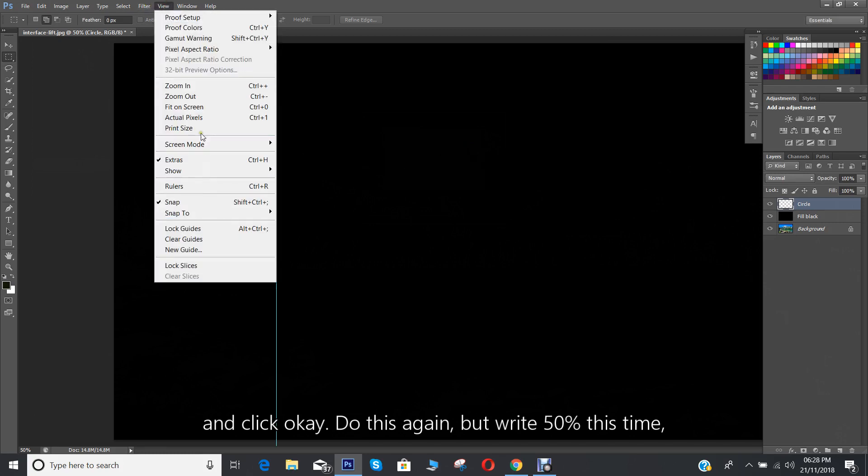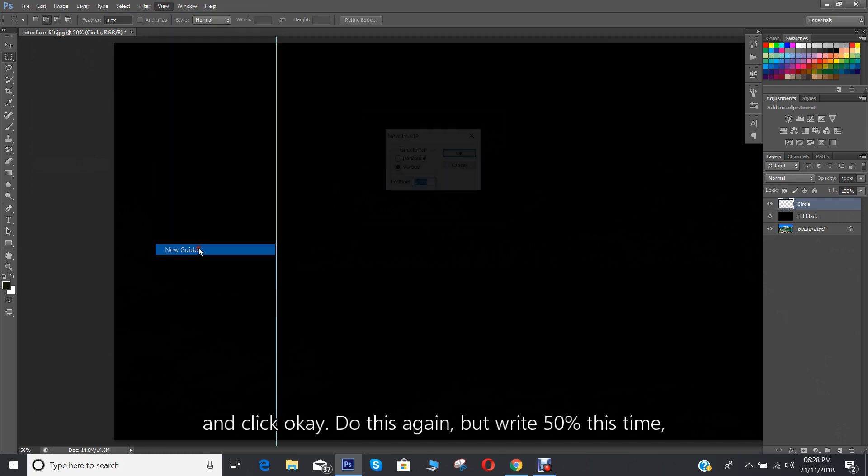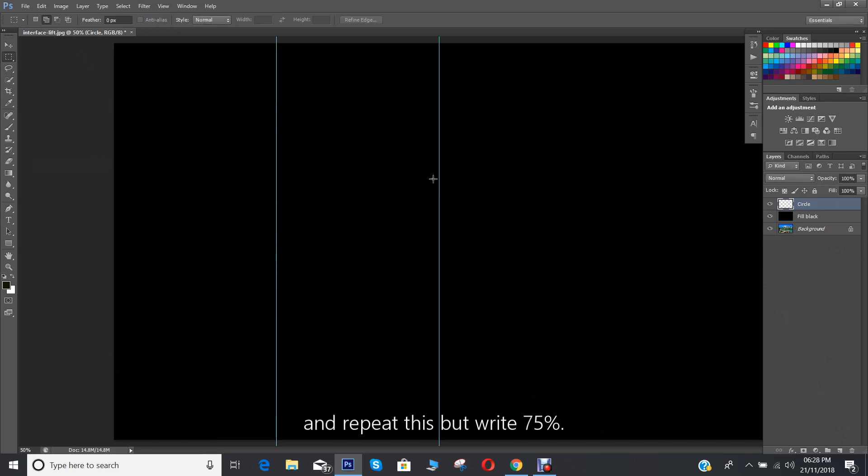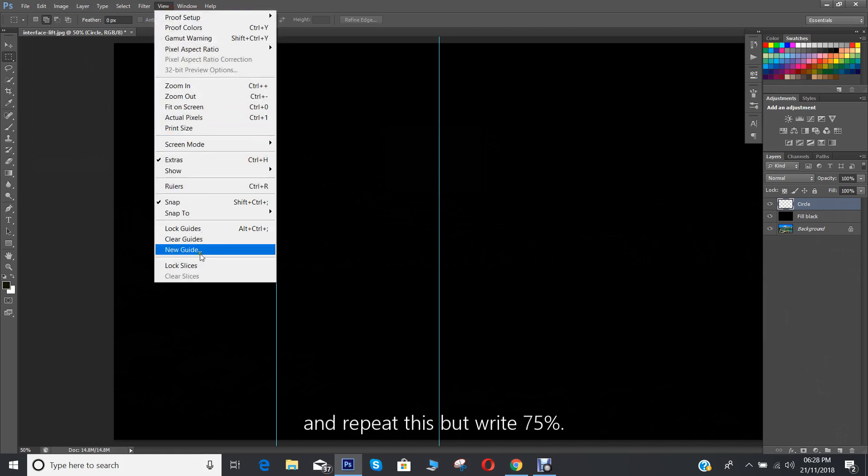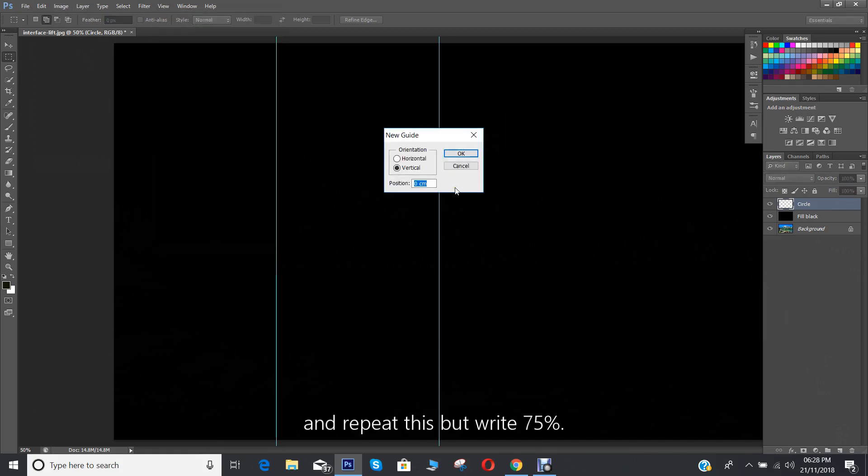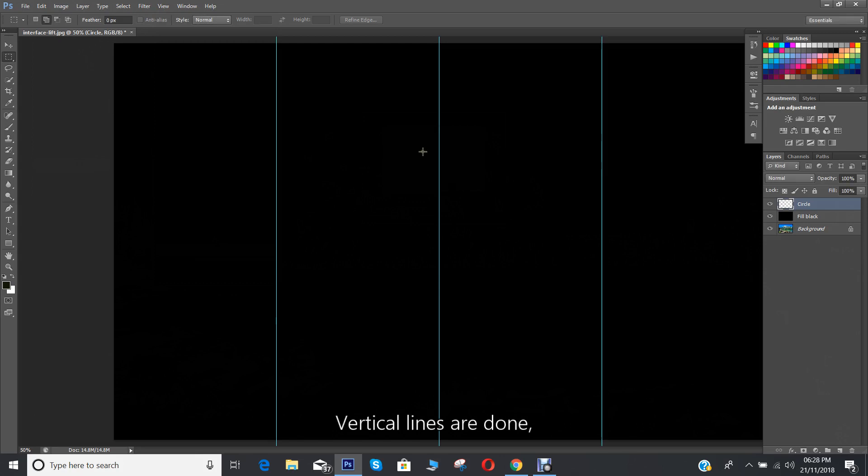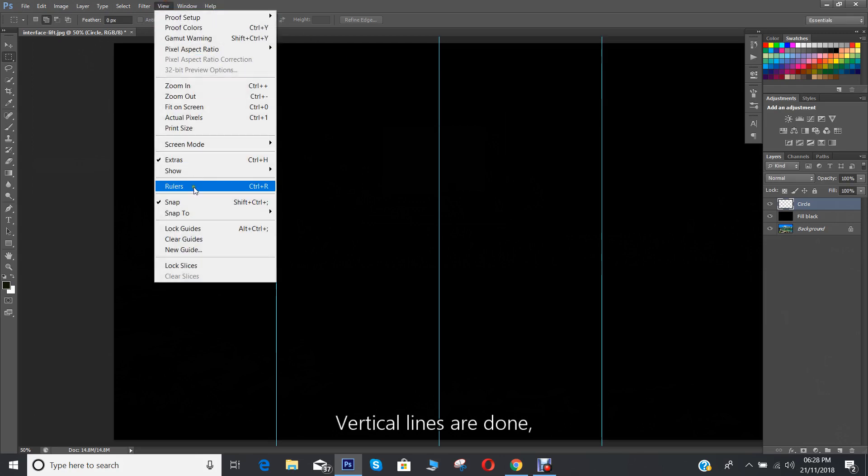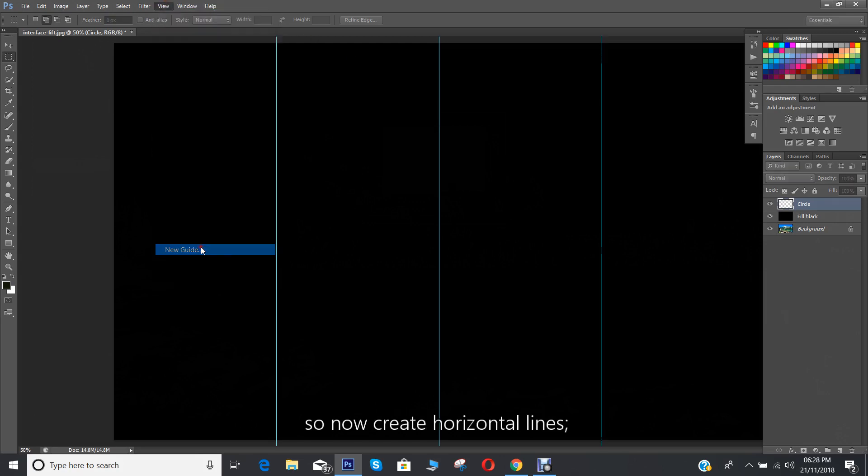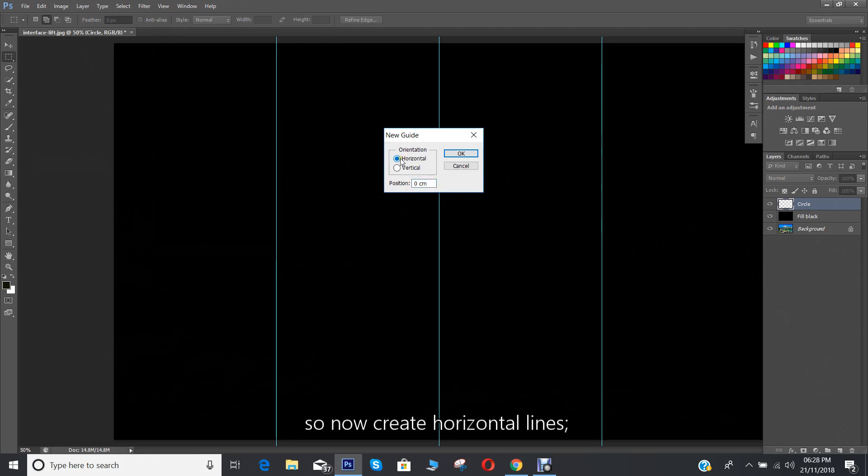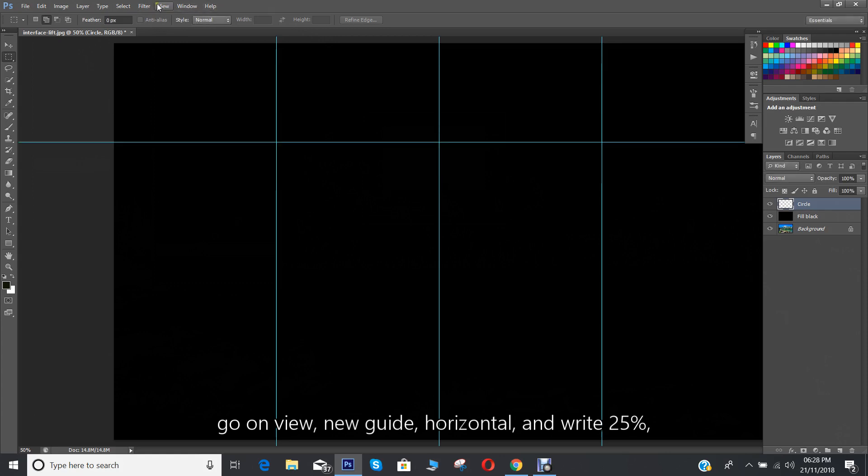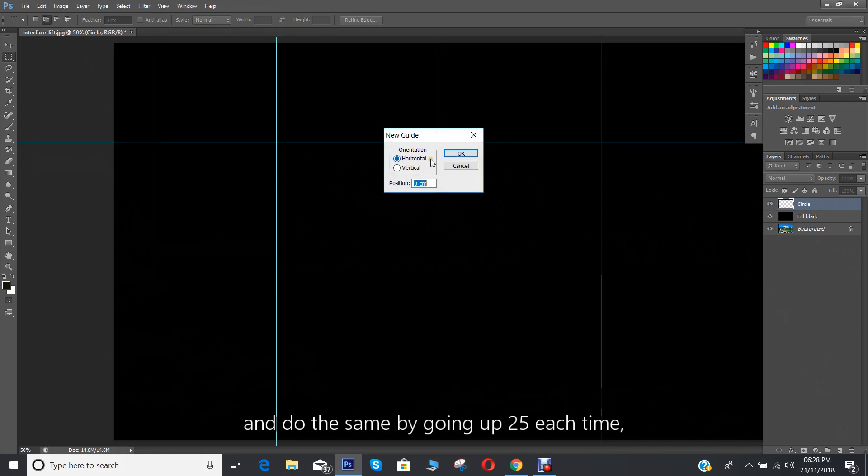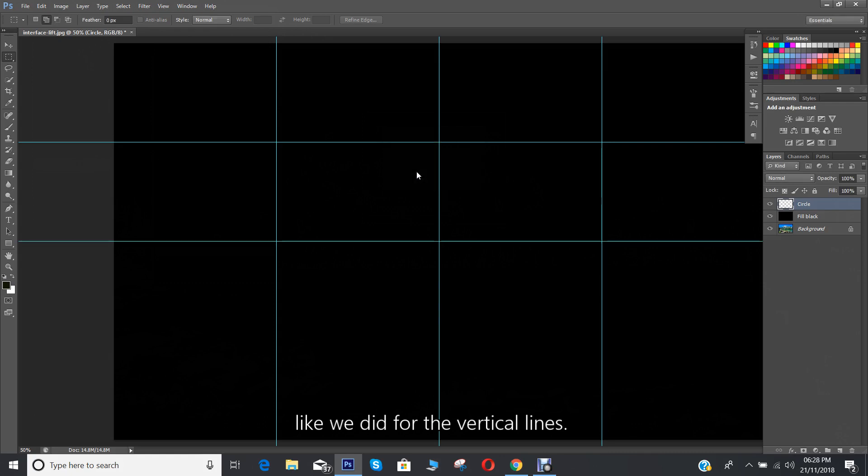Do this again but write 50 percent this time and repeat this but write 75 percent. Vertical lines are done so now create horizontal lines. Go on view, new guide, horizontal and write 25 percent and do the same by going up 25 each time like we did for the vertical lines.